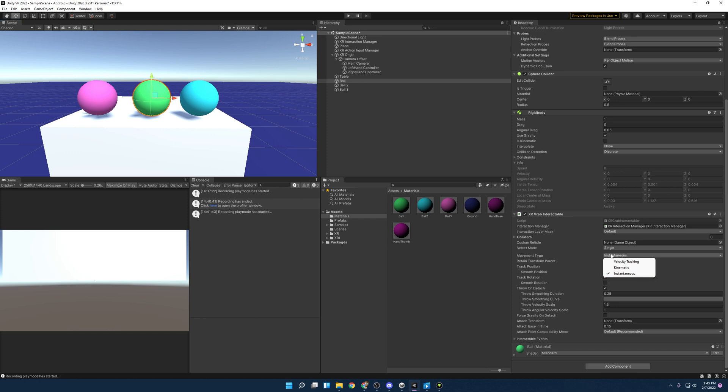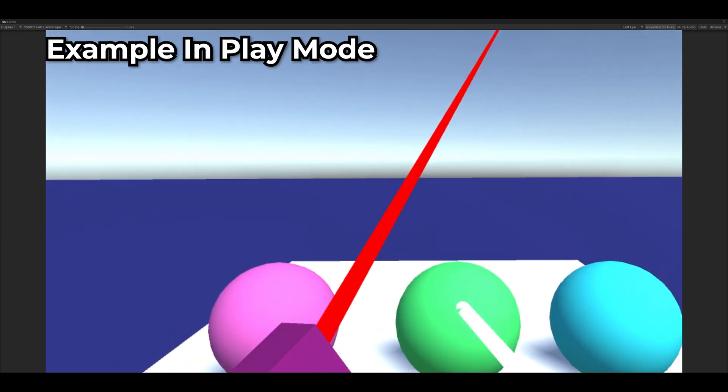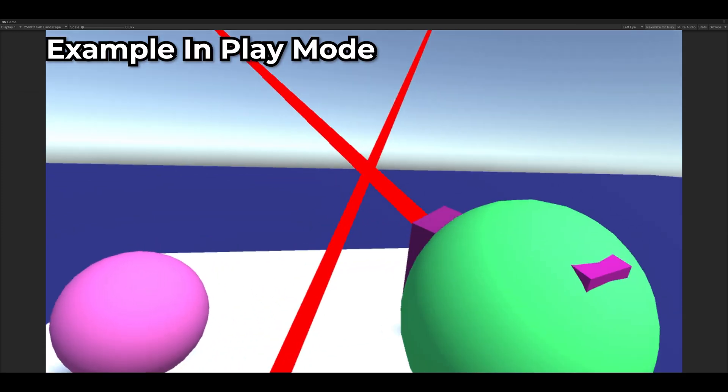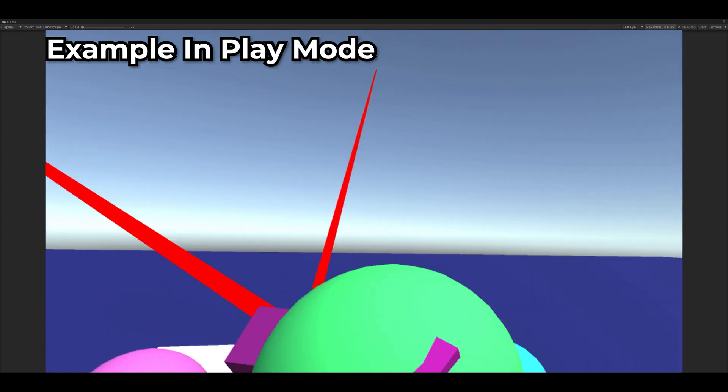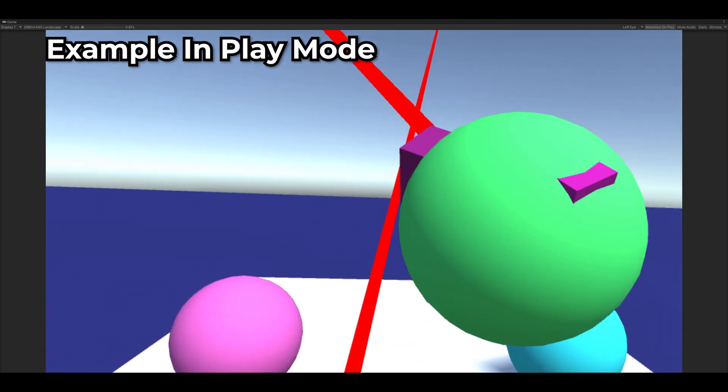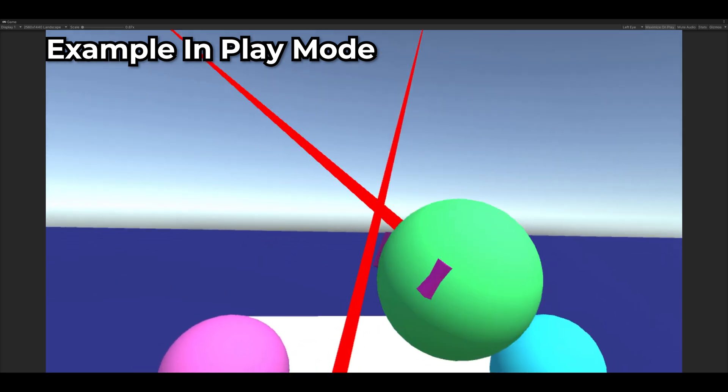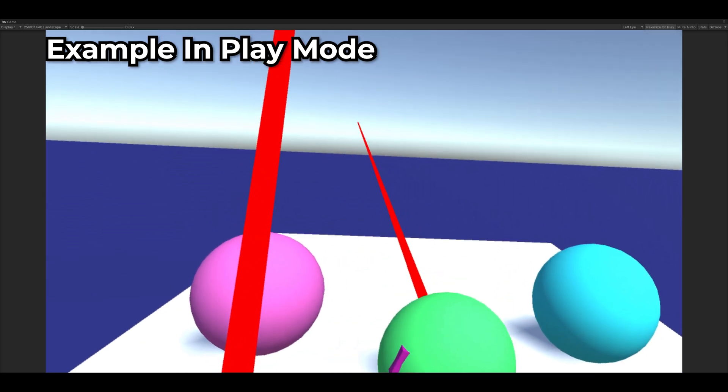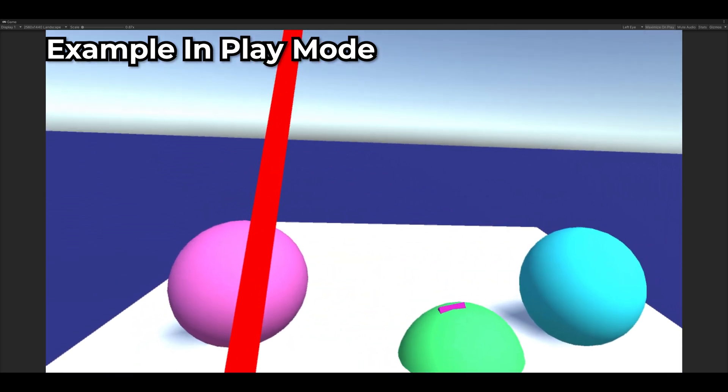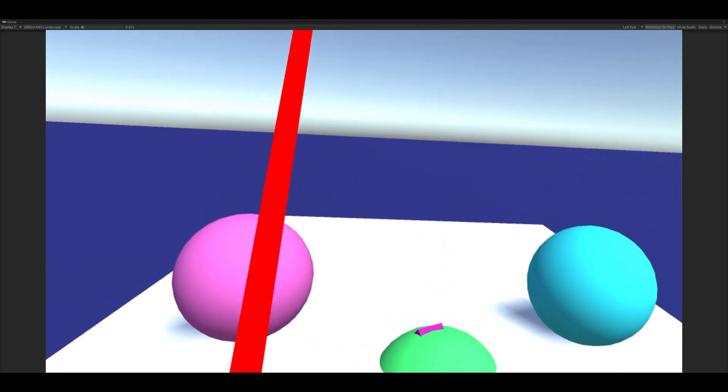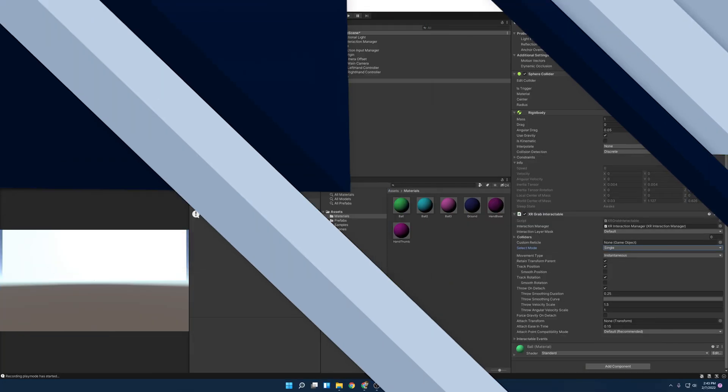So if you see here, you have movement type and we can drop this down and we have three different ones and each one is fairly different from each other. So instantaneous just pretty much means if you're interacting with this object, it's going to instantly attach to your hand and track with it. You know, it's not going to do any physics or anything. It's just going to act as if it was attached to your hand or if it was your hand.